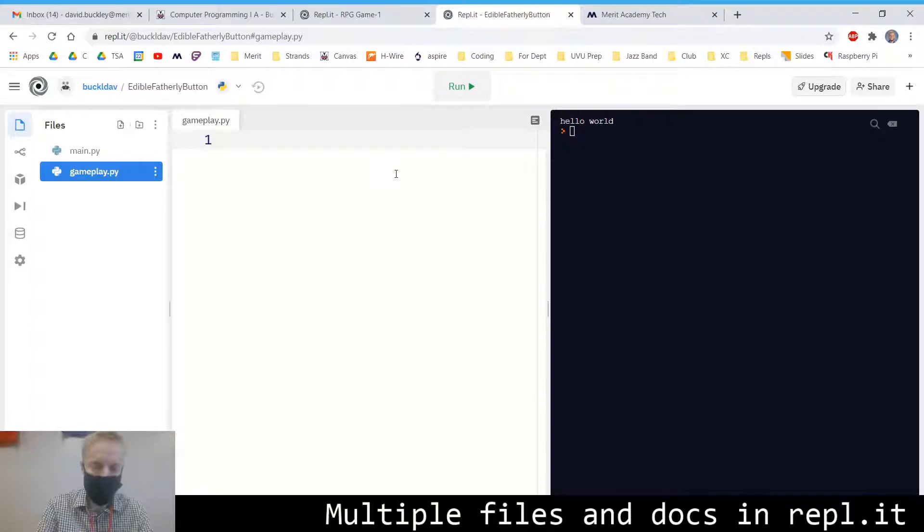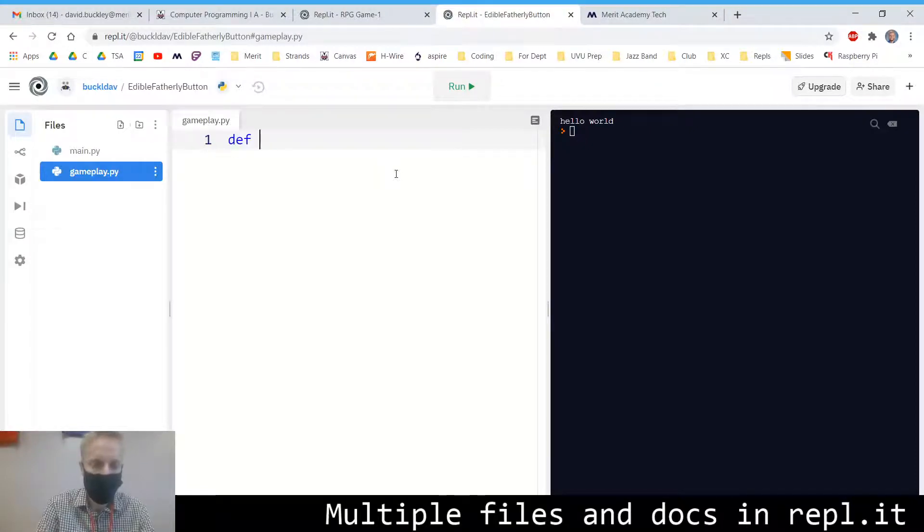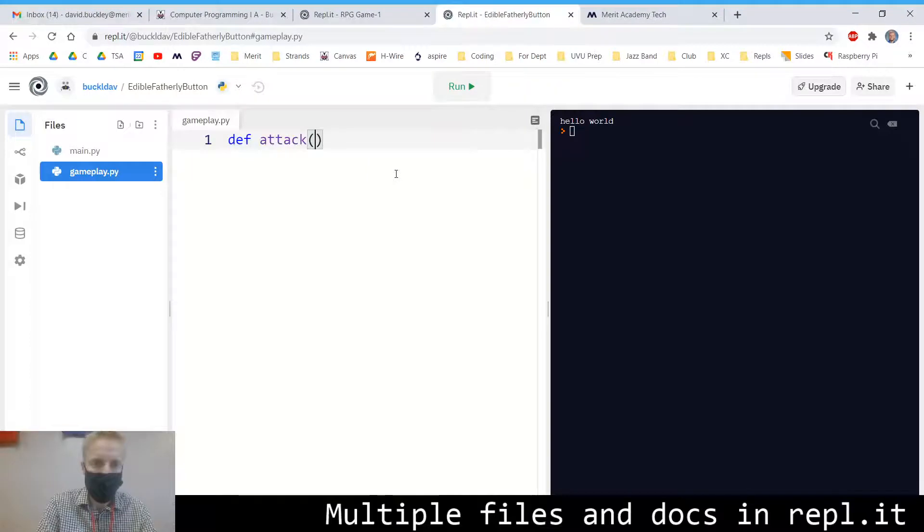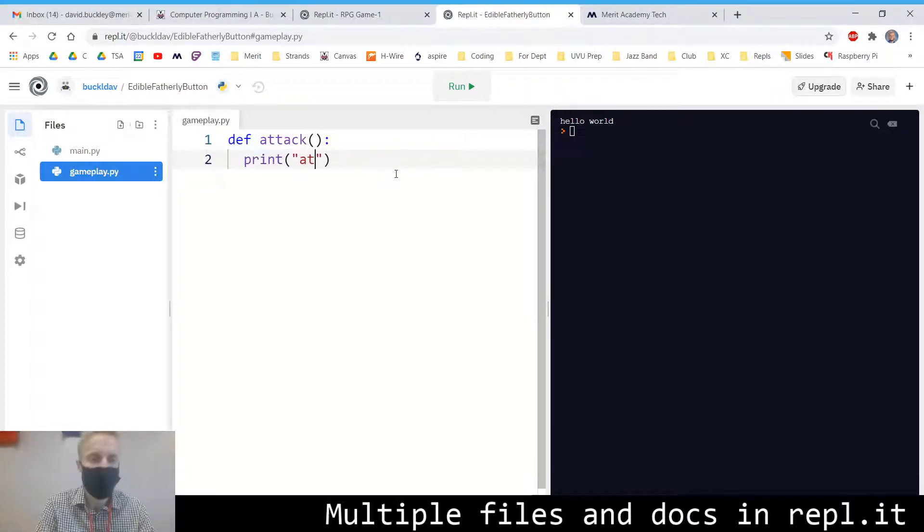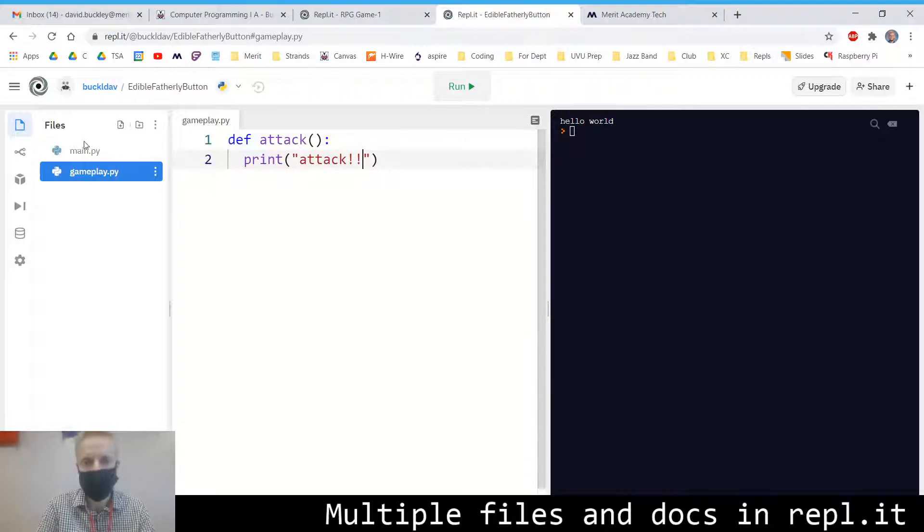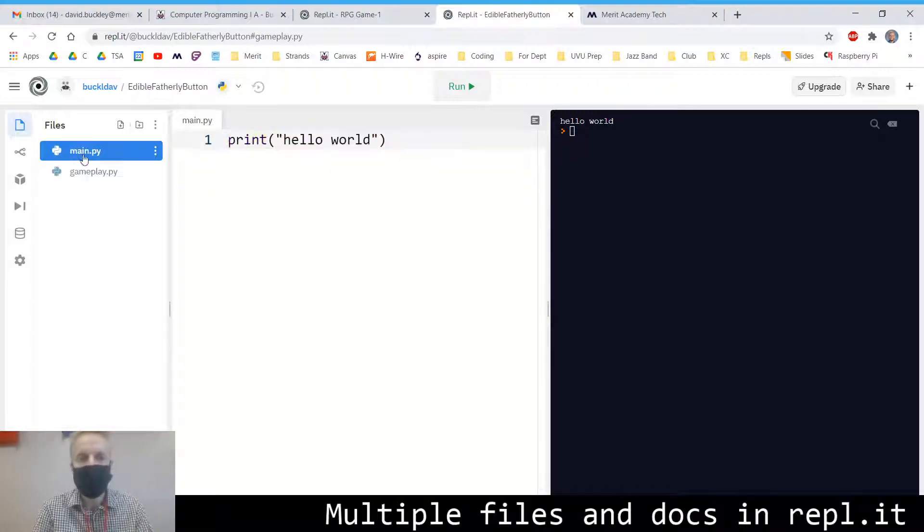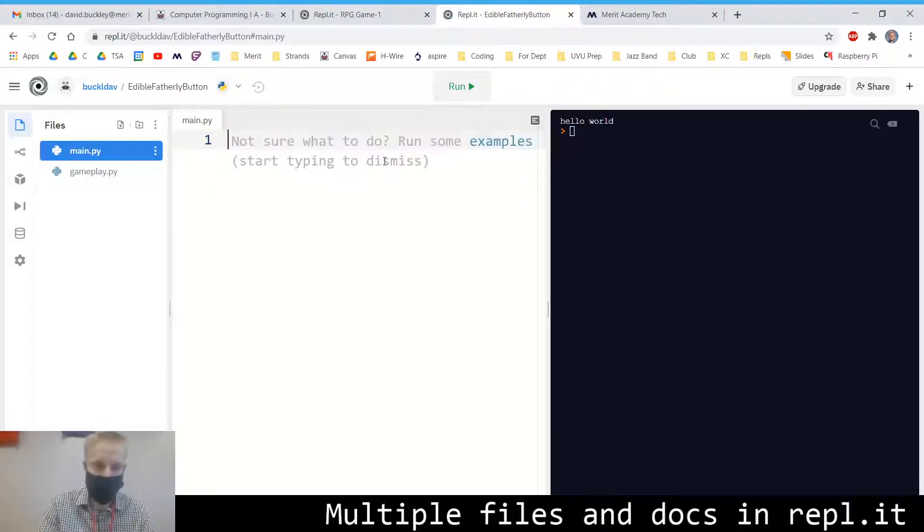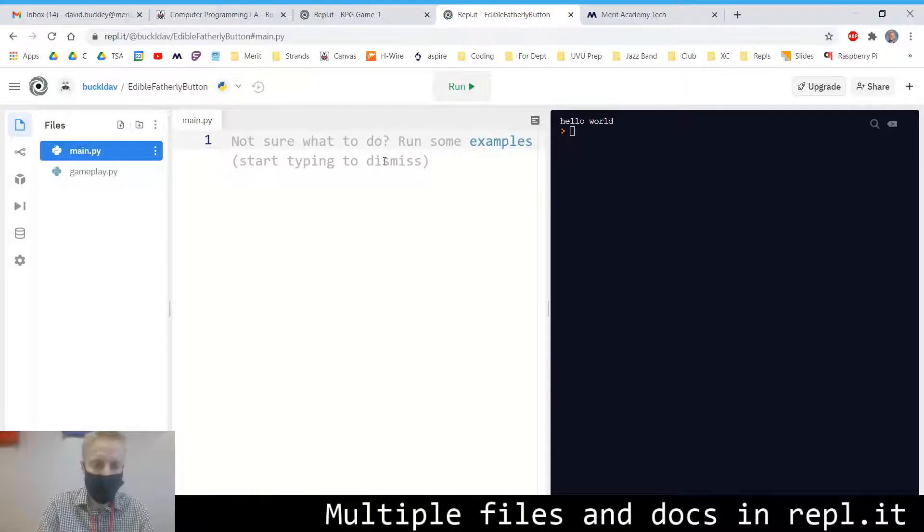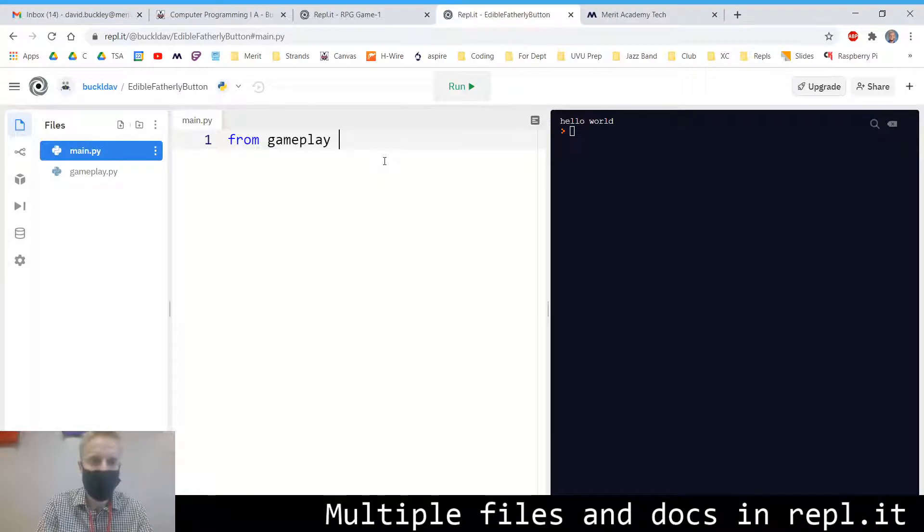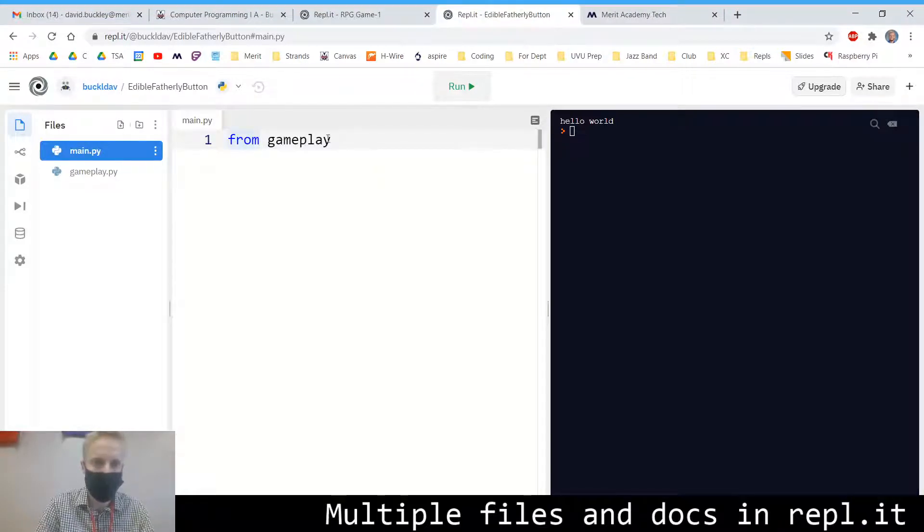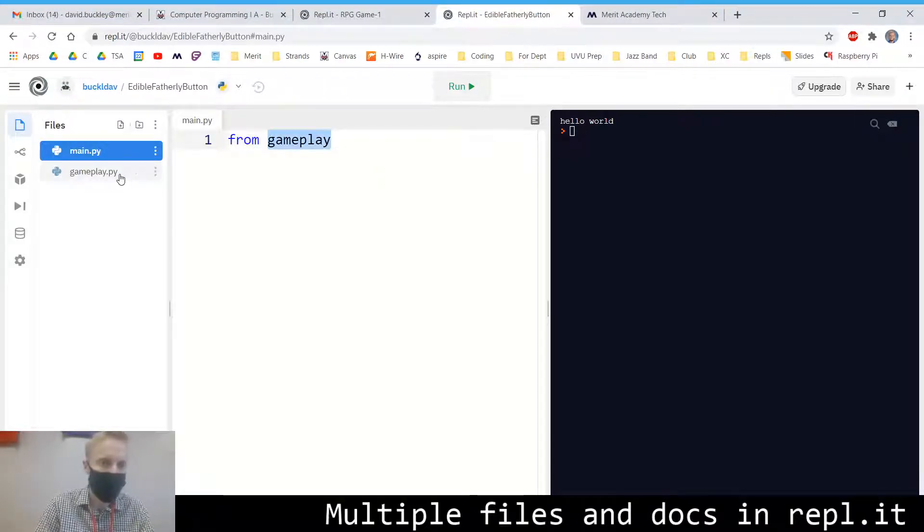So here's an example. Let's say I have a function here where my player can attack or something. And it'll just say print, attack. In my main Python file, I can import that function by saying from Gameplay. It's the name of the file. You don't need to include the file extension here. But when you make the file, make sure to do .py. It's a Python file.